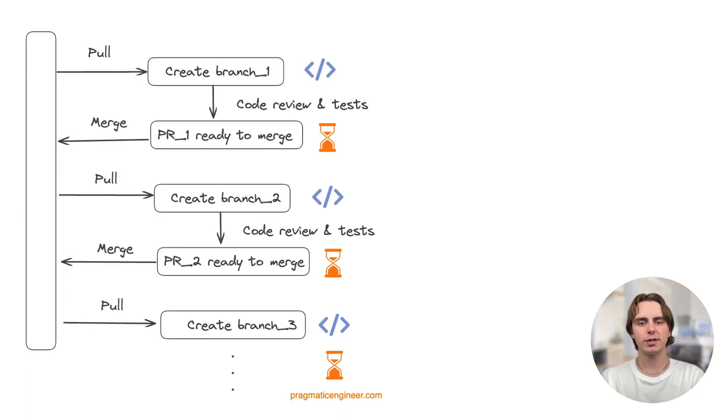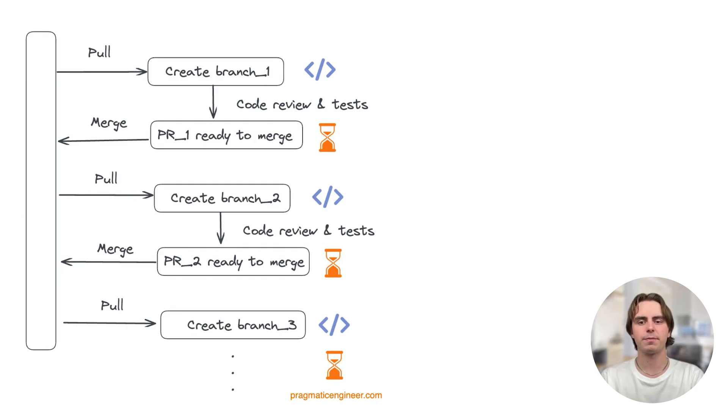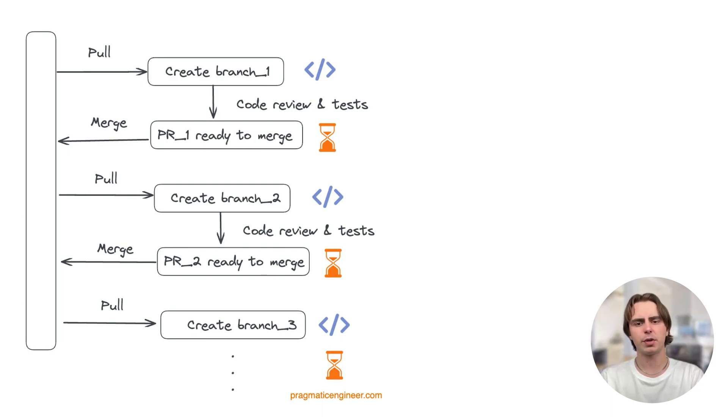In a traditional non-stacking workflow, first we'd branch off of main, finish the API changes, submit a PR, wait for review, then once it's approved, merge the feature. Until that feature is merged, we're blocked waiting on the previous PR to be reviewed and merged.